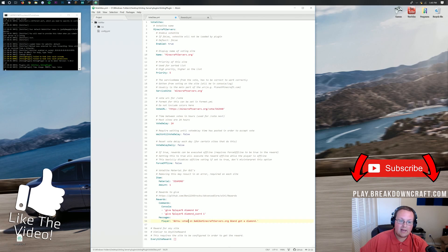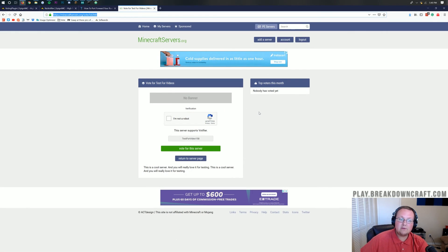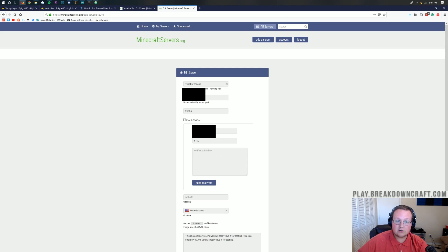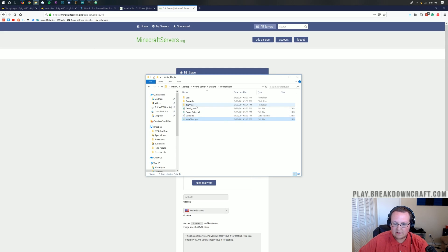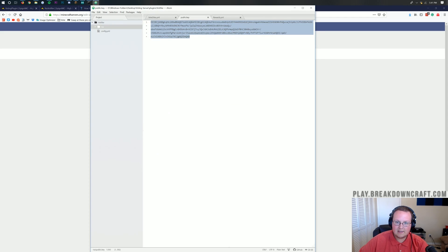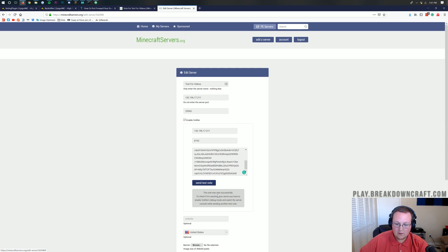Go ahead and save this — you may need to upload it to your server. It's also important to go back to the voting site and enter in the information, including your Votifier public key. You can find that by going into the server's Votifier folder and clicking on RSA — you'll have a public key there. Open it, copy everything, then close without saving. Come back to the voting site, paste it in, and you can send a test vote. The vote was successfully sent, meaning the server did receive it.